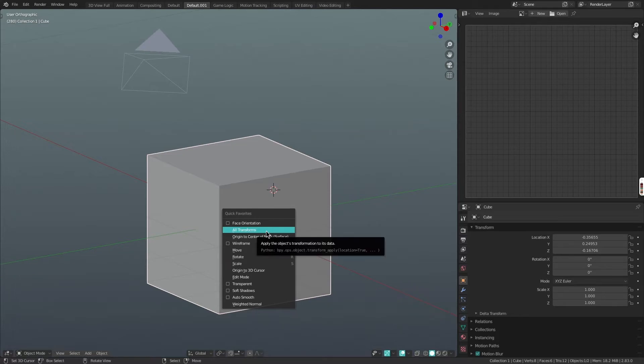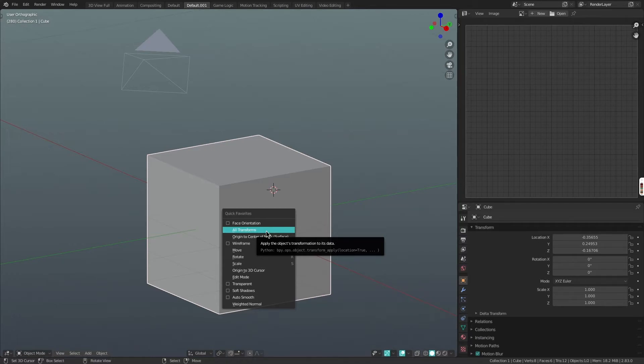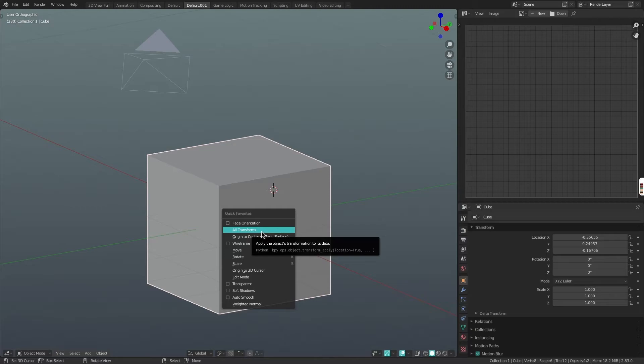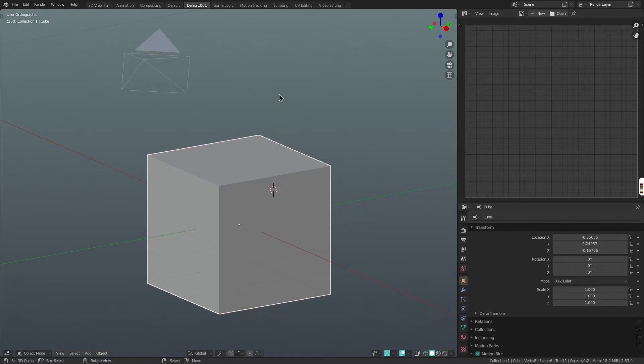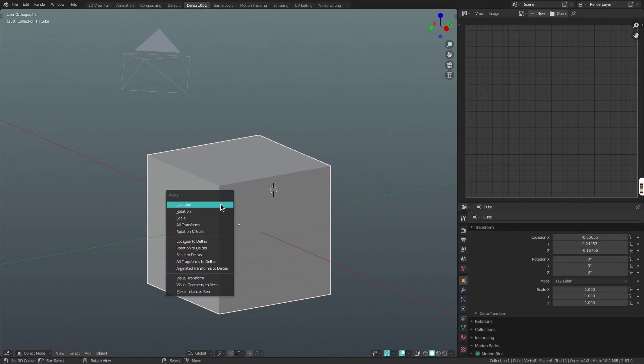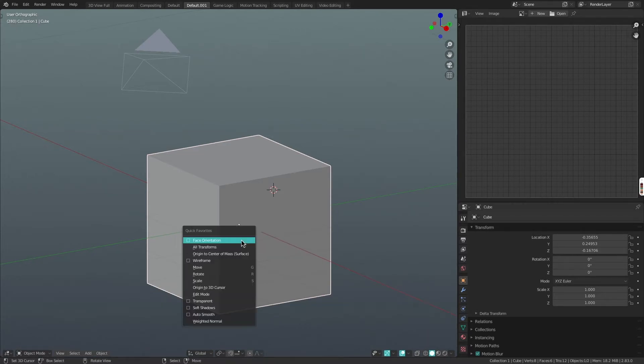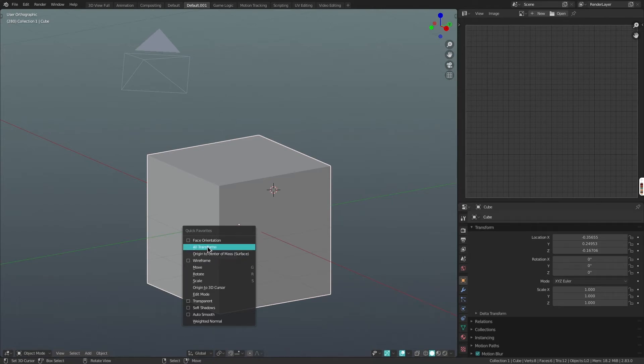The other good one is all transforms. This is a fairly complicated one that people far more professional than me can better explain, but another common problem is that when you scale, move, rotate, etc., you're not applying those transforms. You always want to apply transforms and you can do that by pressing Ctrl A and clicking all transforms. Again, I've just added that to my quick favorites menu.